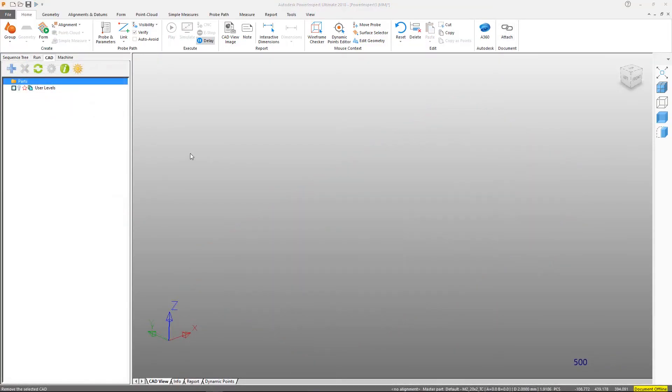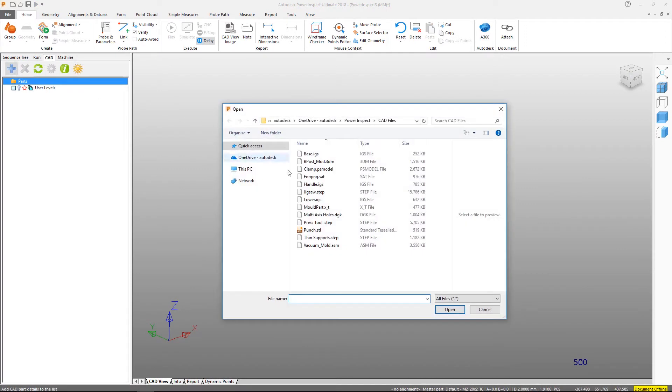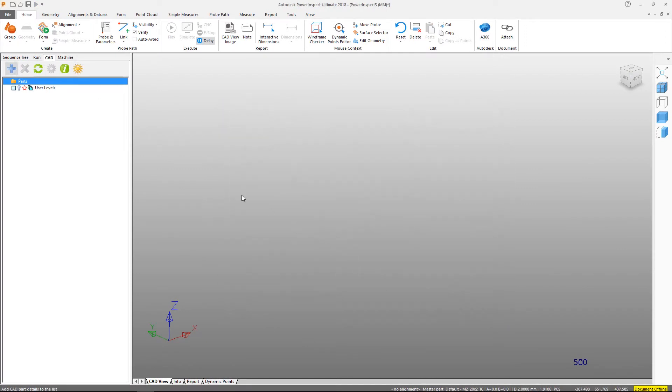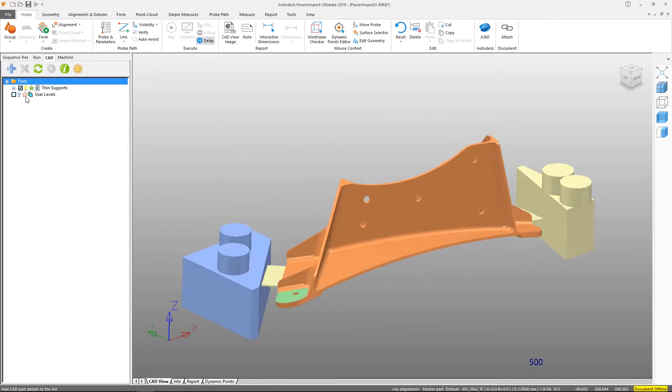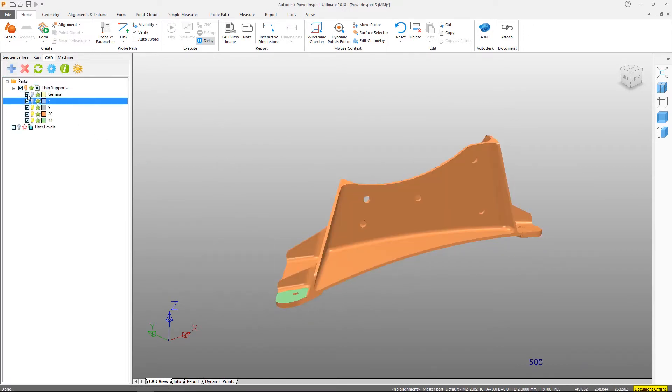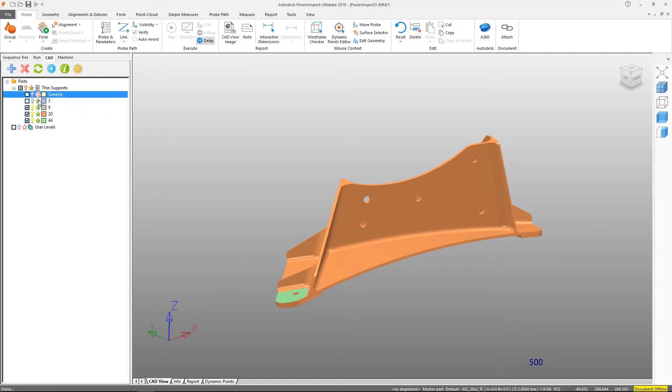Alternatively, we can use the CAD tab to add CAD files to the inspection document. Areas we do not want to use in the inspection can be hidden from the CAD view, excluded from the inspection projection, and excluded from the collision detection.